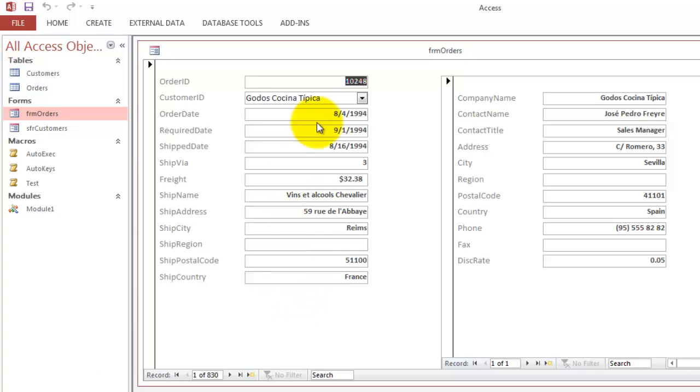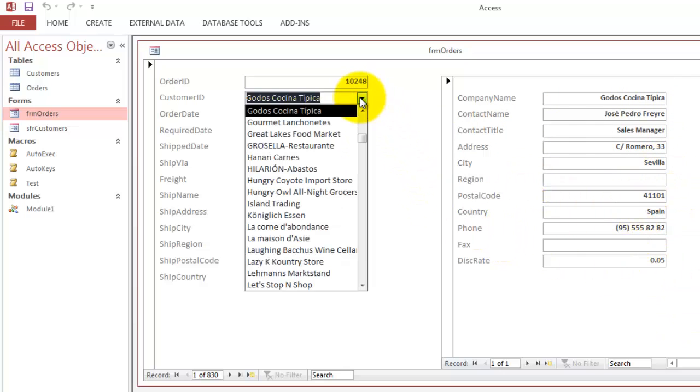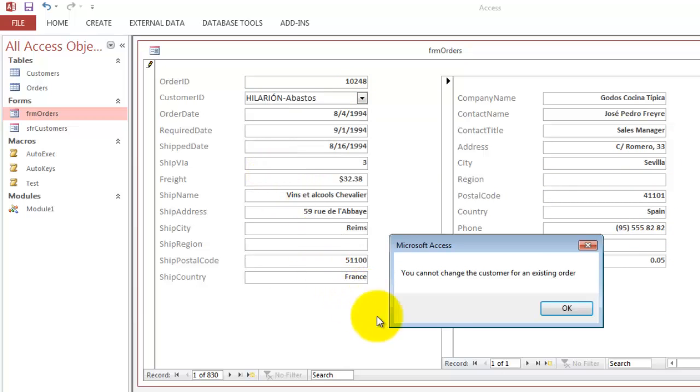It got out of the Orders form, the main form information, and then hooked up one that does that for that company, for that customer. When I change here the customer, it tells me you cannot change the customer for an existing order. That would mess up your entire database.